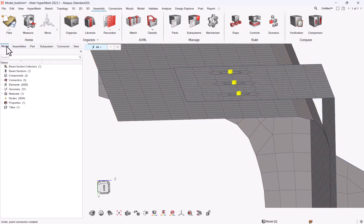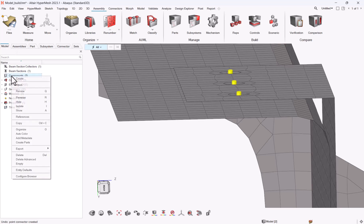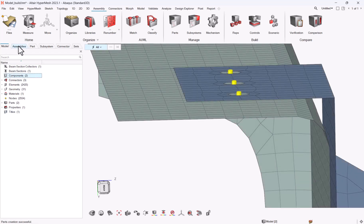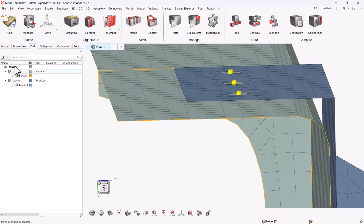The quickest way to get this part is to go to model browser, component, right click, create parts. And now you have your parts into your model, one part one component.